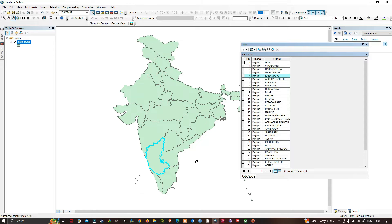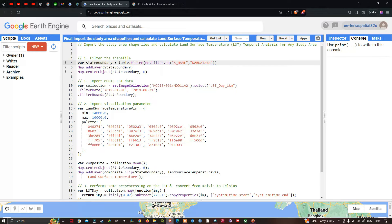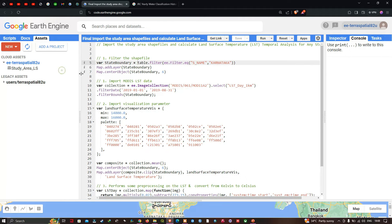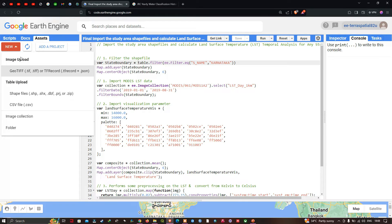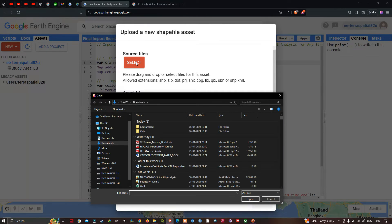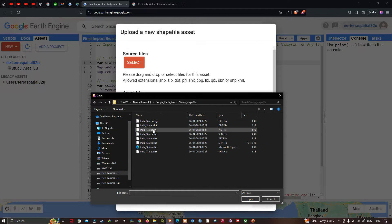Now we're going to upload this shapefile into Earth Engine. To upload our shapefile, first navigate to the Assets option, then click New, and under Table Uploads we're going to upload the shapefiles. Click the Select button and navigate to your folder location.